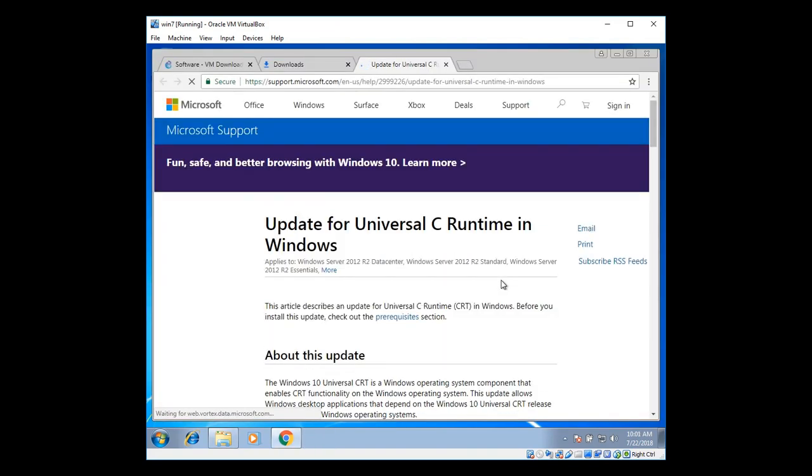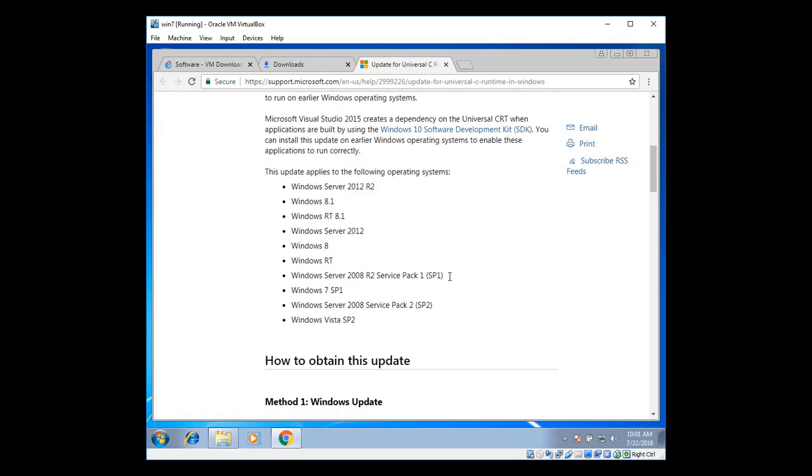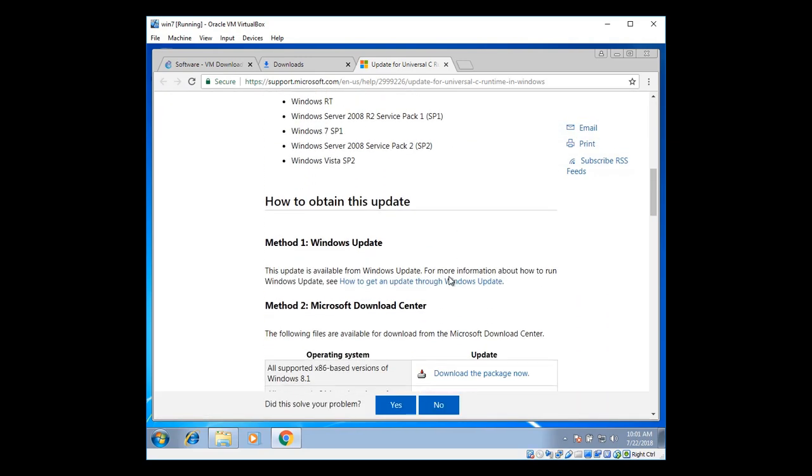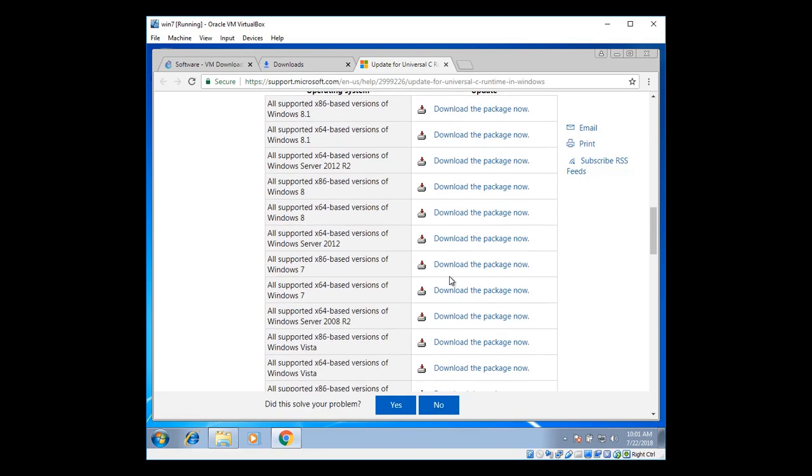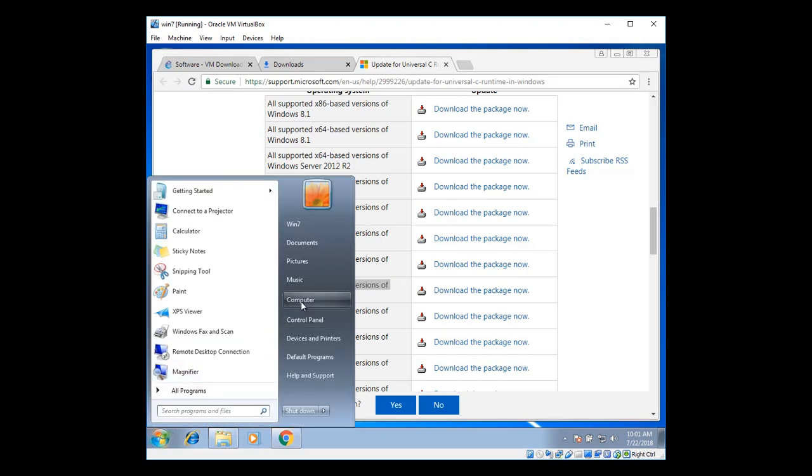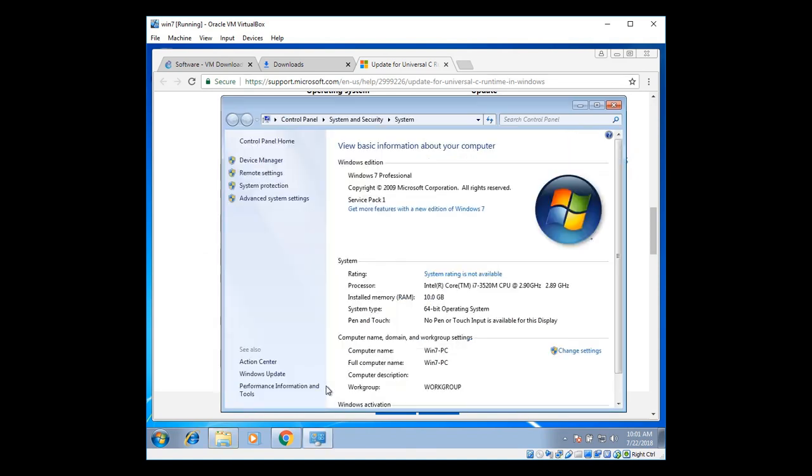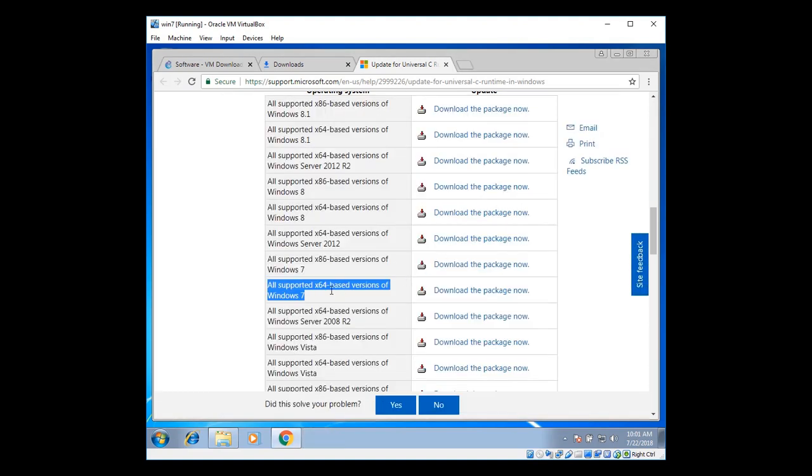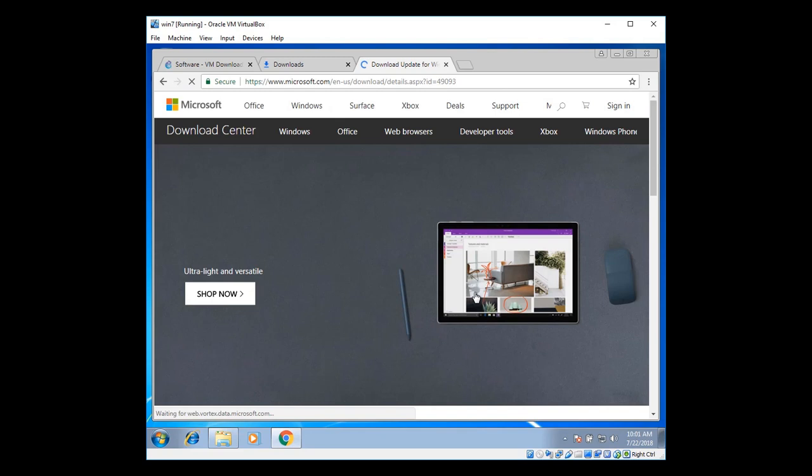It opens up web page for CRuntime. And scroll down a little bit for the supported package. And there you can see the Windows 7. Also put it X64 bit based versions. If you don't know then right click on your computer and go to properties. There you can see the system type is 64 bit operating system. So you're going to download the package of 64 bit operating system.